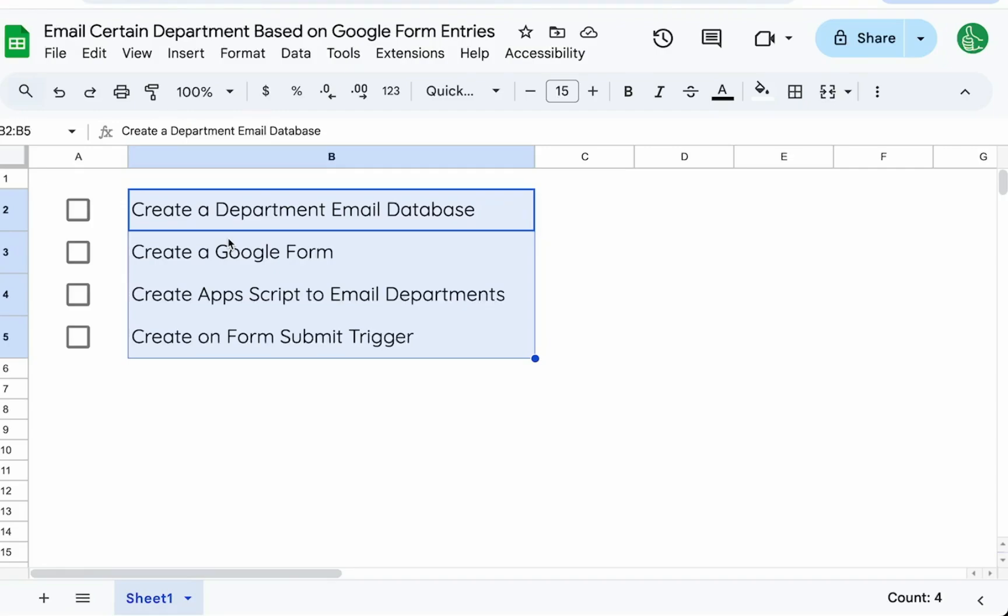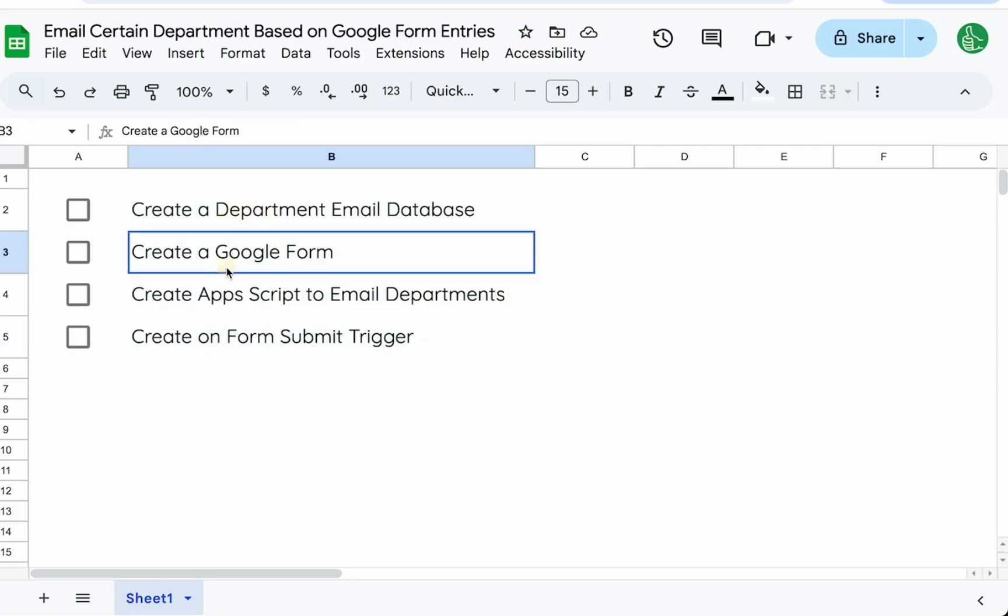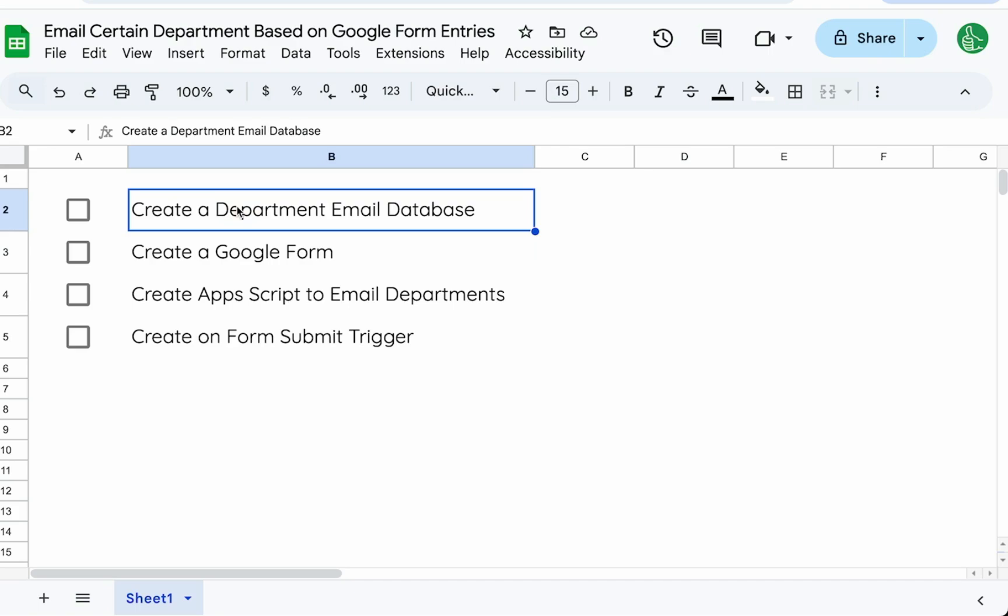In this video, we want to create an email that is sent when a Google form is filled out, but we want to send an email to different departments based on what is in the form, which department someone has selected that they may want to contact. Maybe we're using this as an internal messaging tool. We want to build a database of emails for each department.